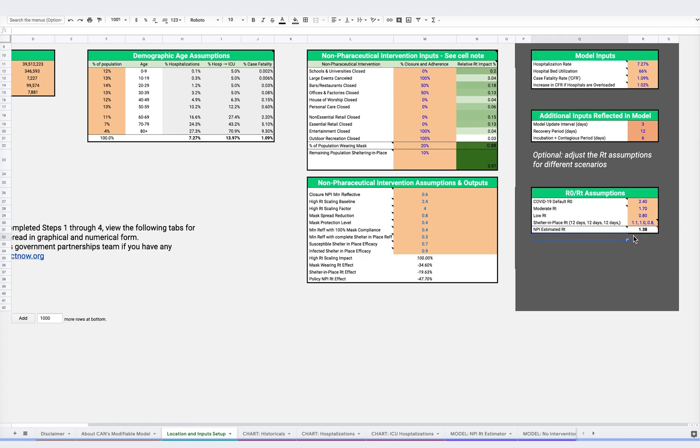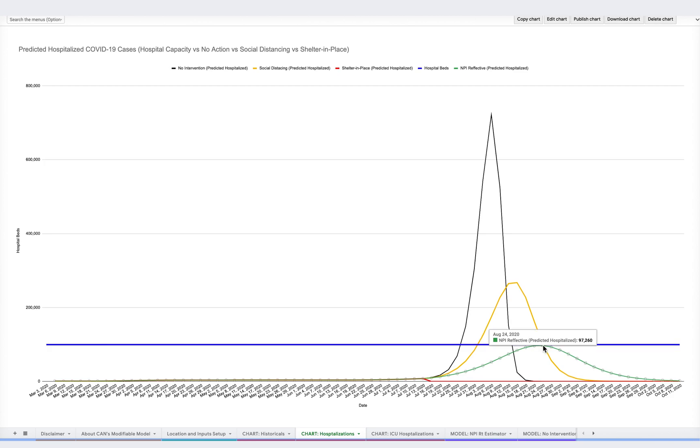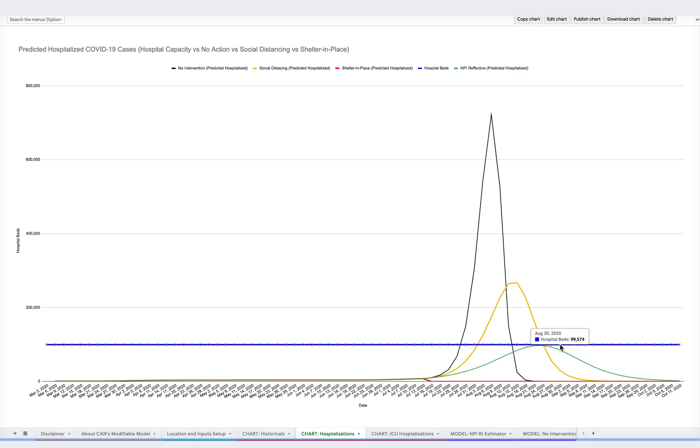Let's go back to the hospitalization chart output. Here we can see that the NPIs we've put into place have reduced the RT value to 1.38, which indicates that COVID is still growing, but less quickly than before. As we can see here, given this RT, cases won't exceed the number of available hospital beds, represented by the blue line, which will also reduce mortality and ICU hospitalizations, since everyone who requires hospitalization and ICU care will be able to receive it.